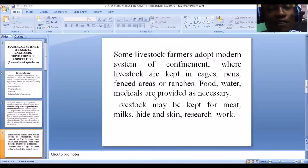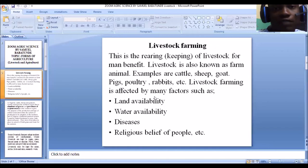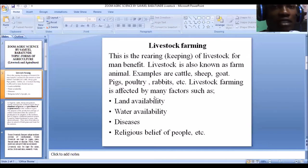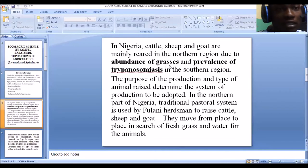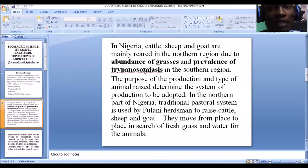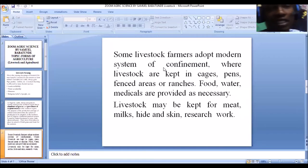That is the summary of livestock farming. Livestock simply refers to farm animals, and livestock farming means the rearing or keeping of farm animals for man's benefits. Examples include cattle, sheep, goats, pigs, poultry, and rabbits. Factors affecting livestock farming are land availability, water availability, diseases, and religious belief.